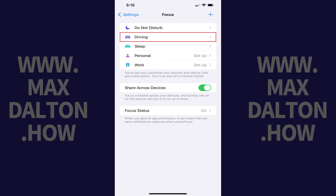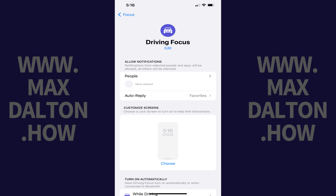Step 2: Tap Driving. The Driving Focus screen is displayed.